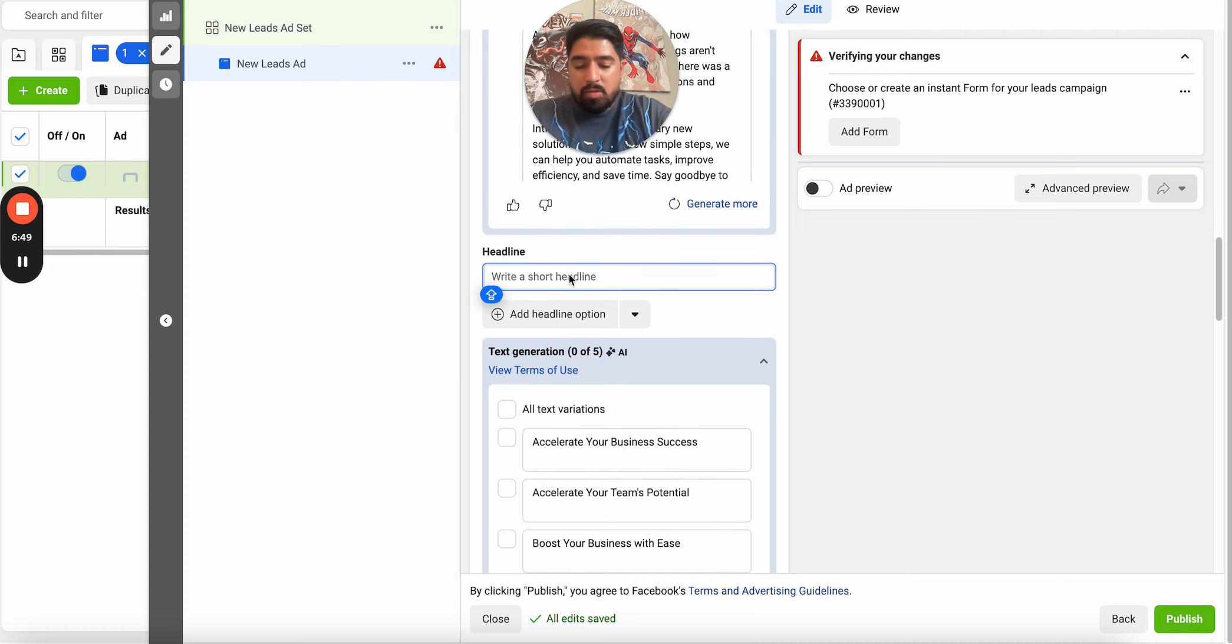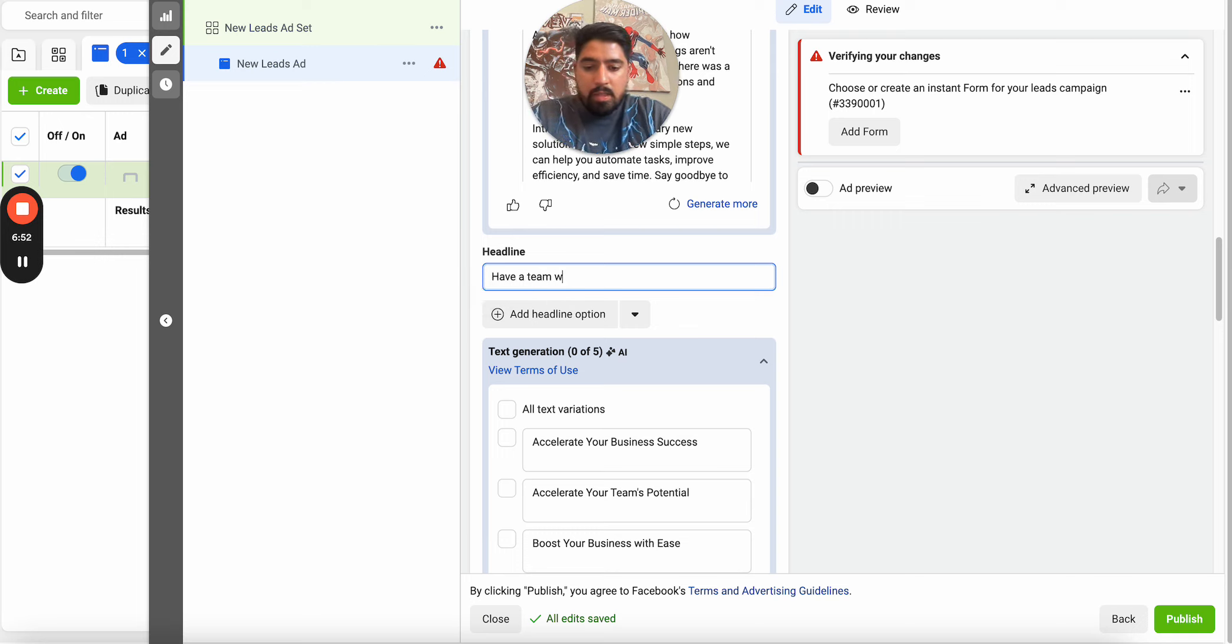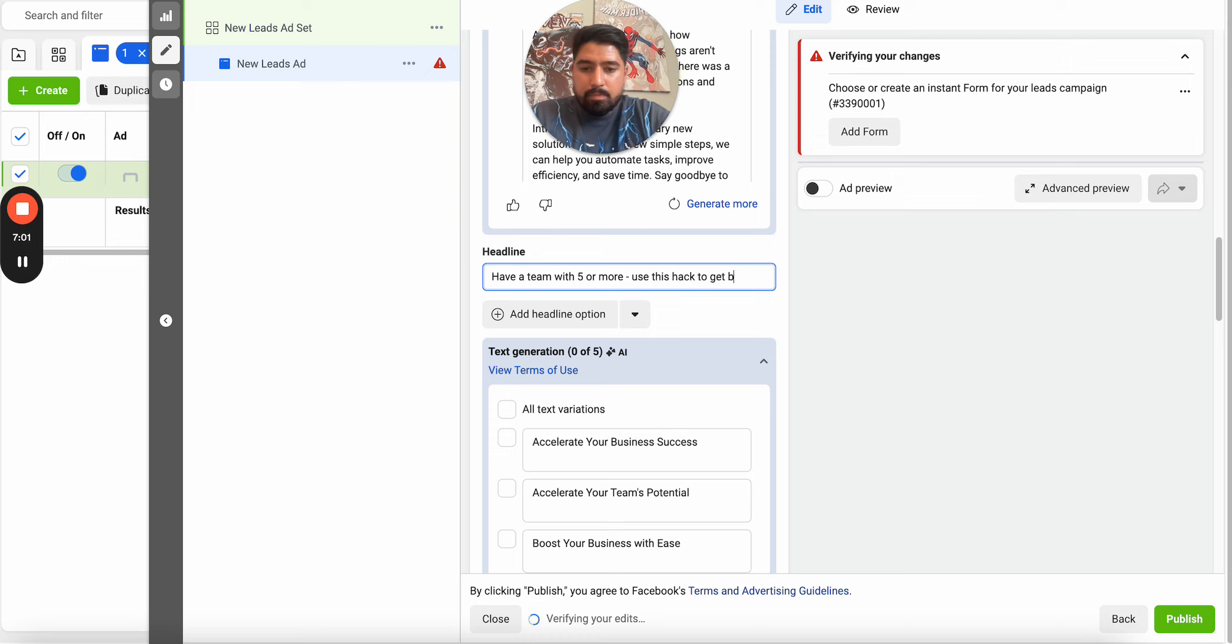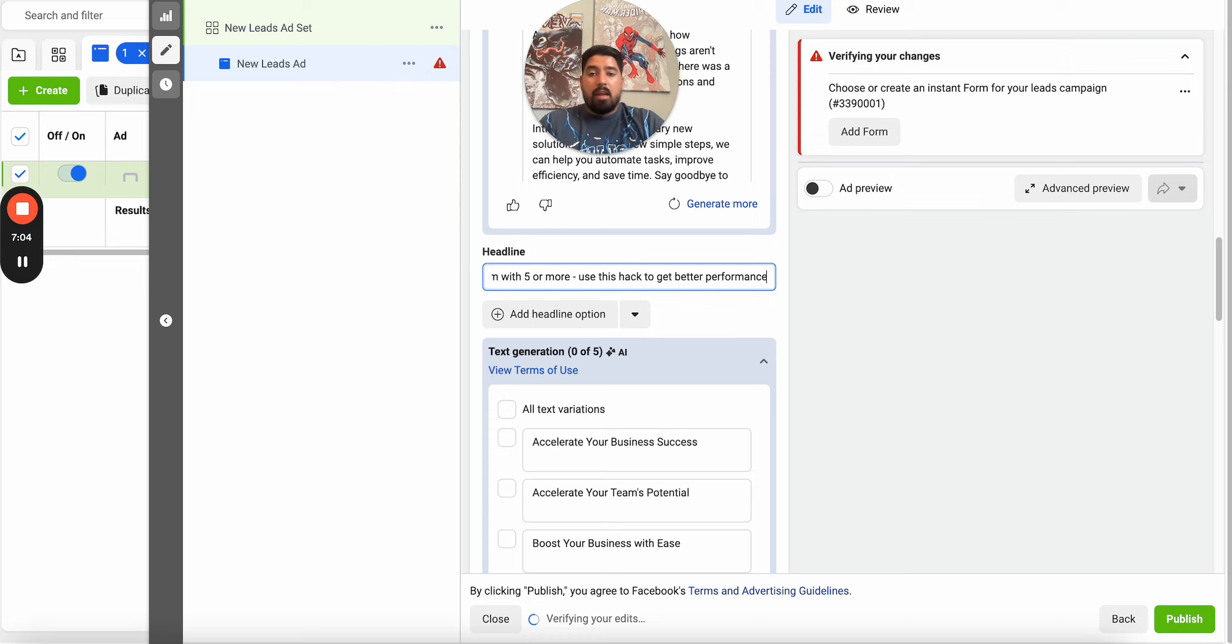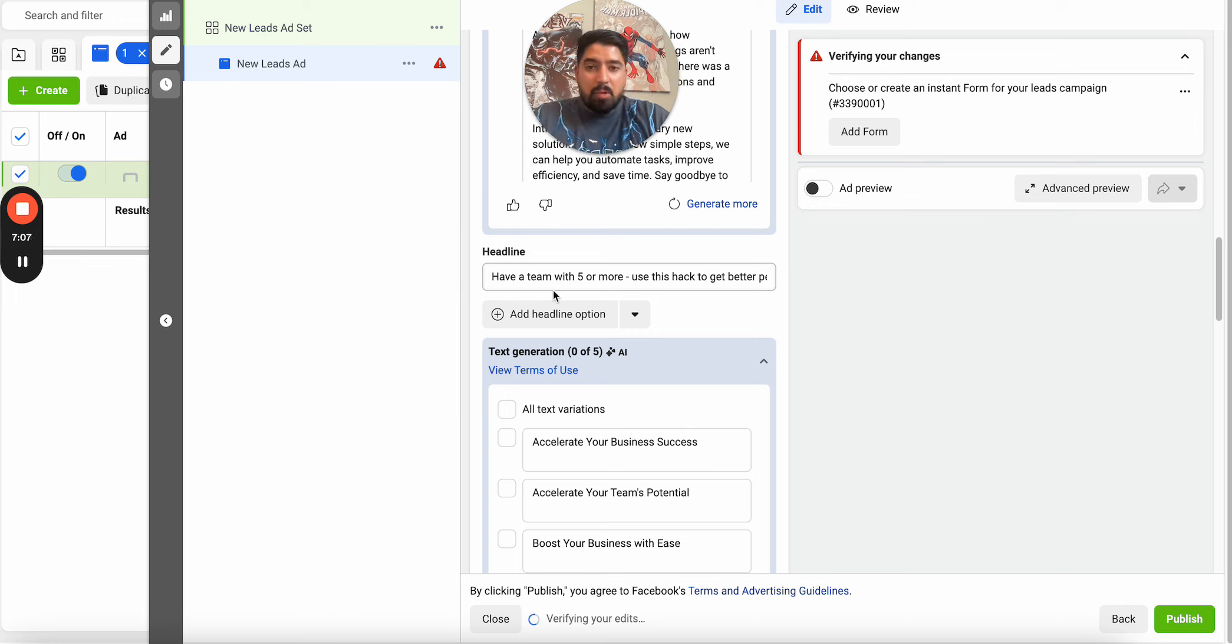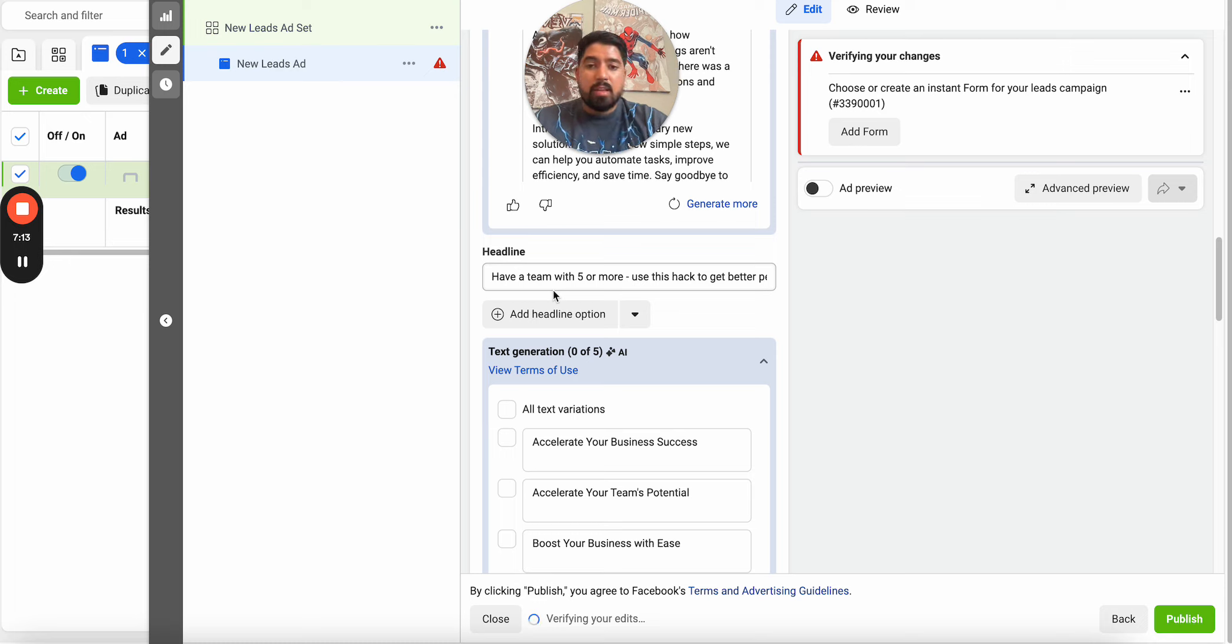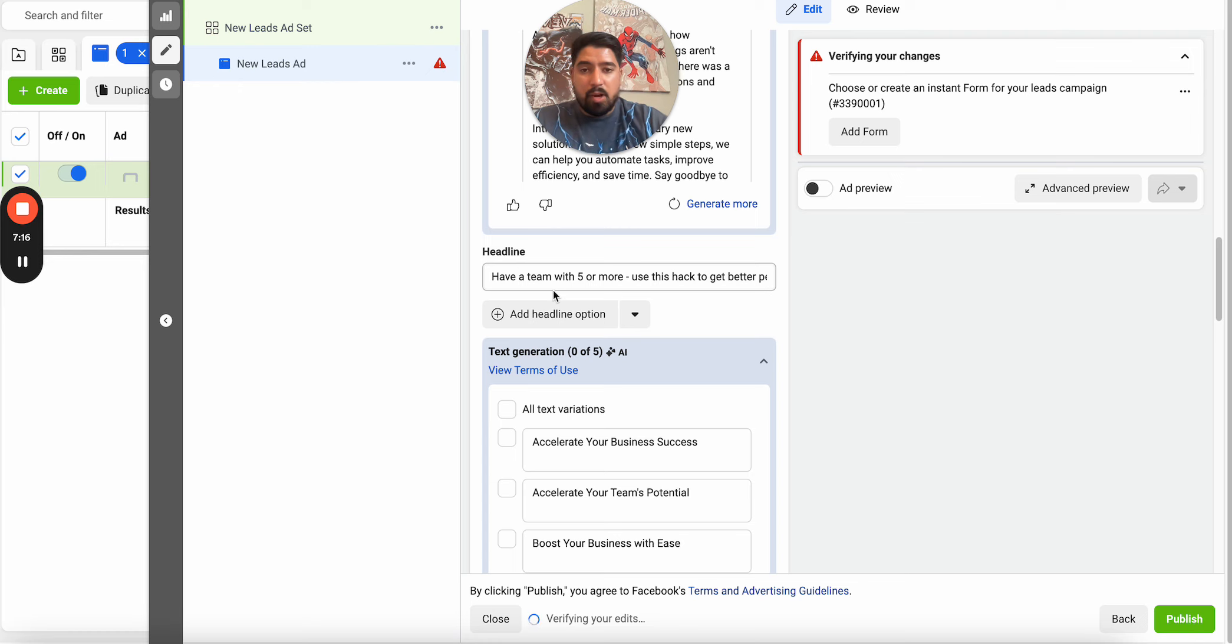And you can apply the exact same thing to creatives and to the headline as well. So you could even say something like have a team with five or more, use this hack to get better performance. Now, once again, this thing is only going to be applicable to someone that's having that problem. So even if you're looking at a purchase campaign or leads, make sure you're talking to the person in the way that only they can relate to if they're having that problem or if they want that solution as well.